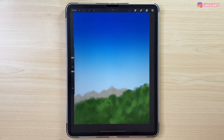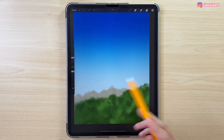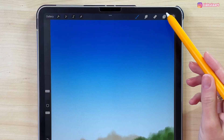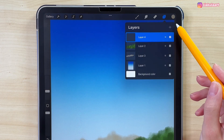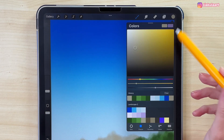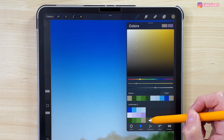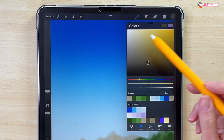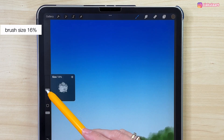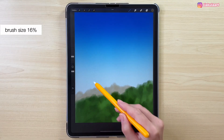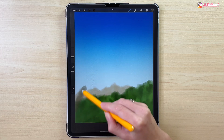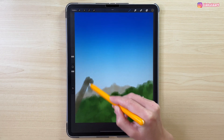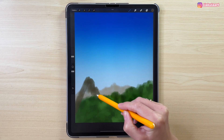When this is finished, we can draw our mountain in the foreground. Let's make a new layer on top of everything. Let's change the color to this dark brown one and make the brush a bit bigger, 16%. We are going to draw a big mountain shape and define it in a moment.